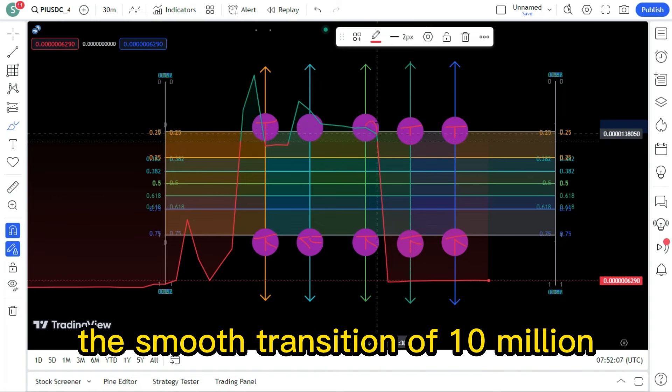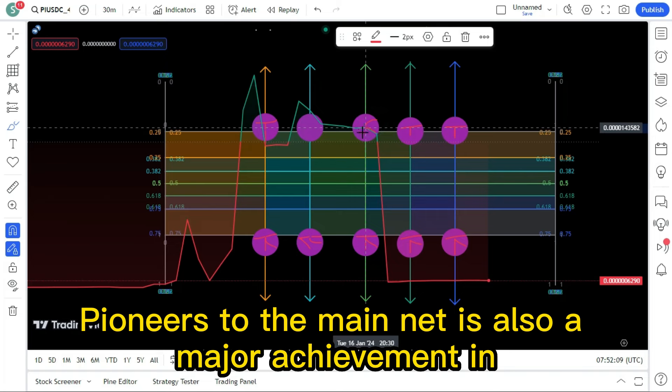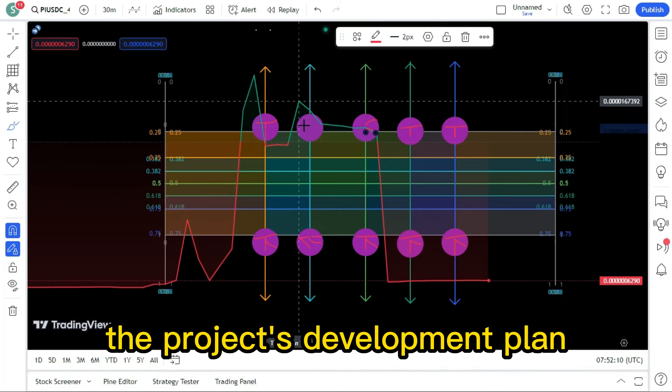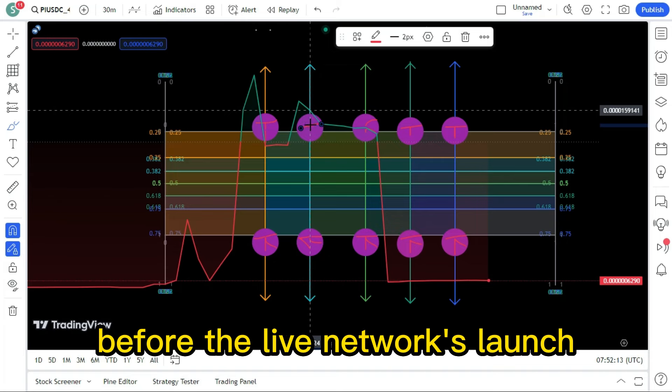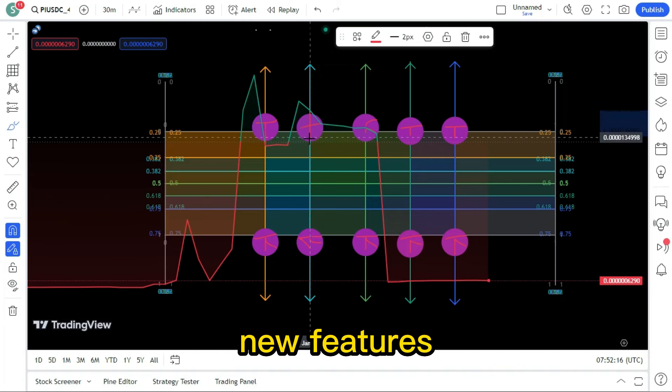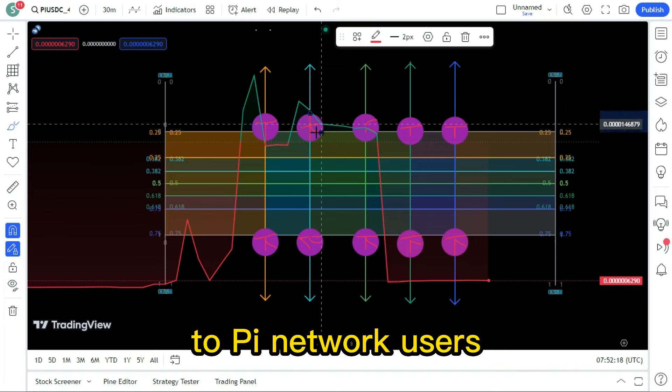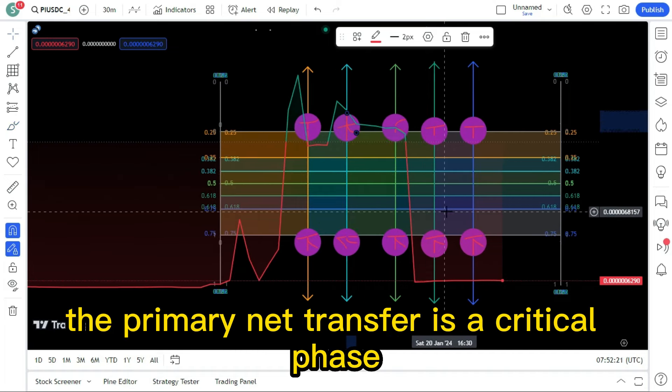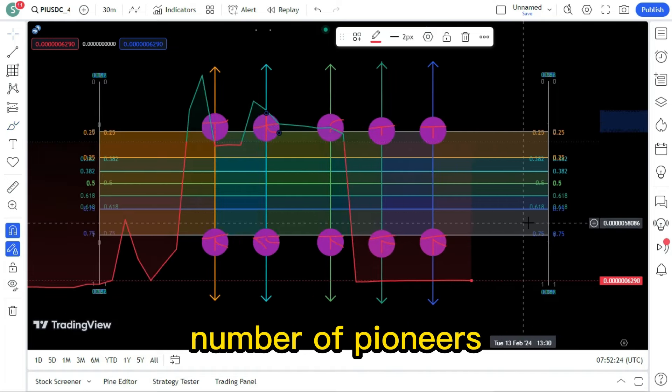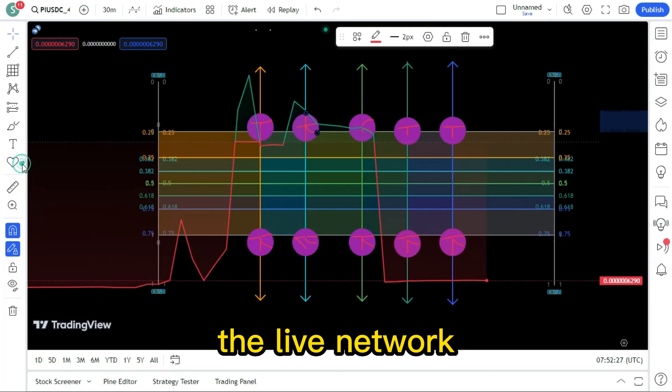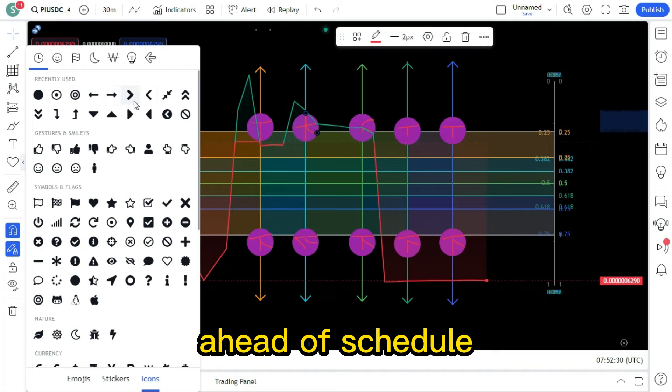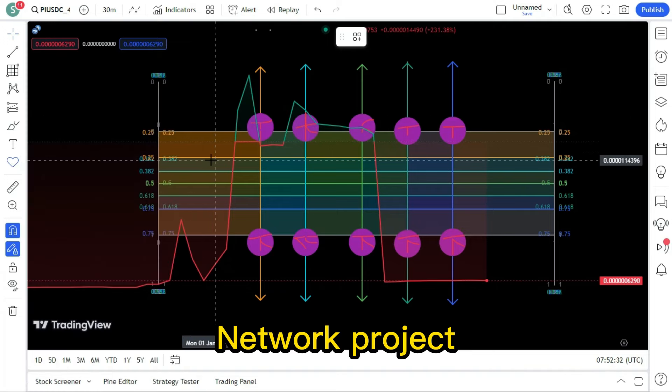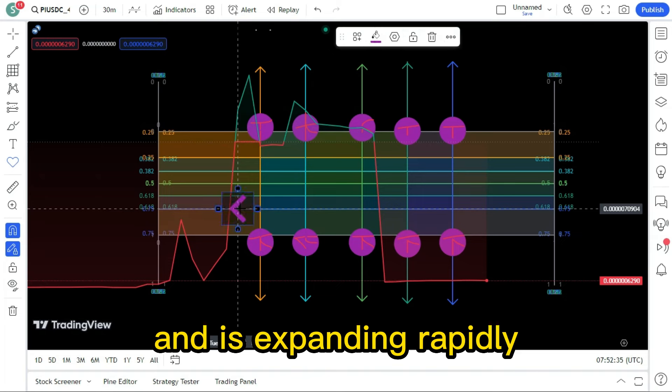The smooth transition of 10 million pioneers to the mainnet is also a major achievement in the project's development plan. Before the Live Network's launch, which will provide new features and functionalities to Pi Network users, the primary net transfer is a critical phase. Given the high number of pioneers who have successfully transitioned, the Live Network is expected to be released ahead of schedule. This indicates that the Pi Network project is making rapid progress and is expanding rapidly.